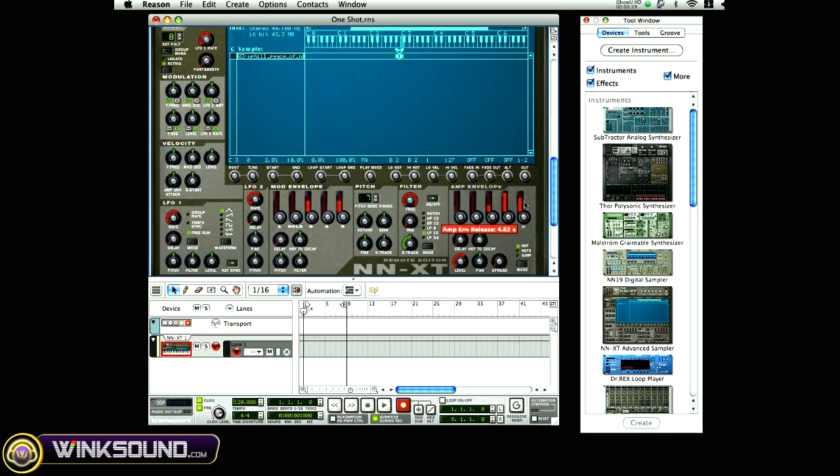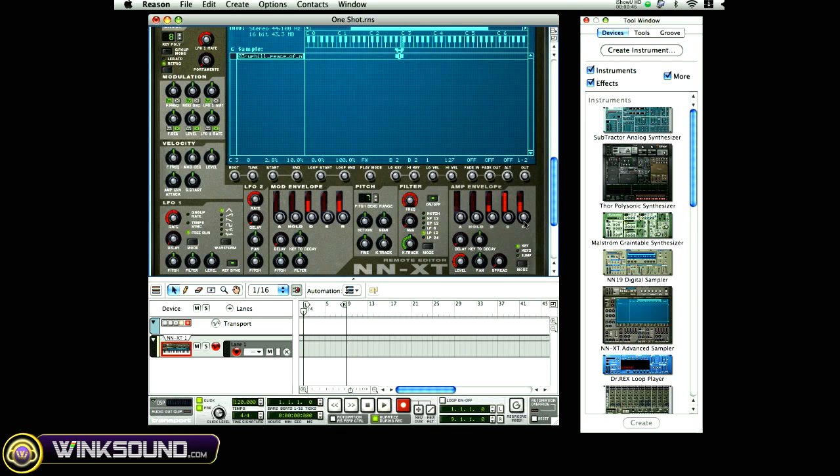If you turn this up, turn it back down, you hold the key, and once you release the key, it'll stop playing. But if you turn this all the way up and just tap the key, it'll play the sample all the way out.